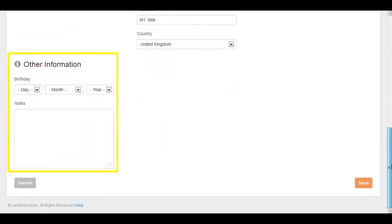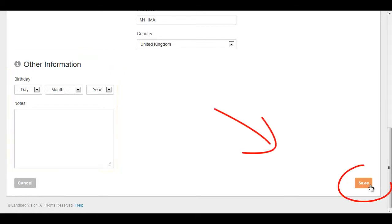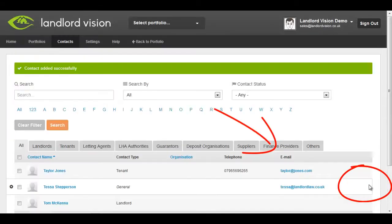And any other information that you feel would be important to keep against this person or company. Once you have typed in the details that you want, click on Save.